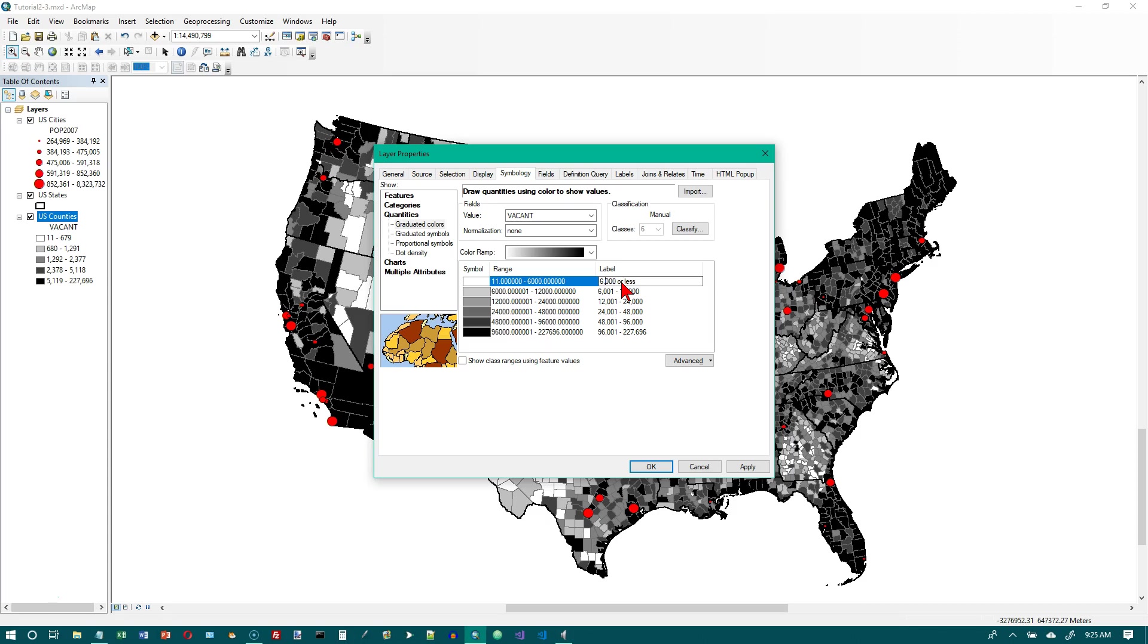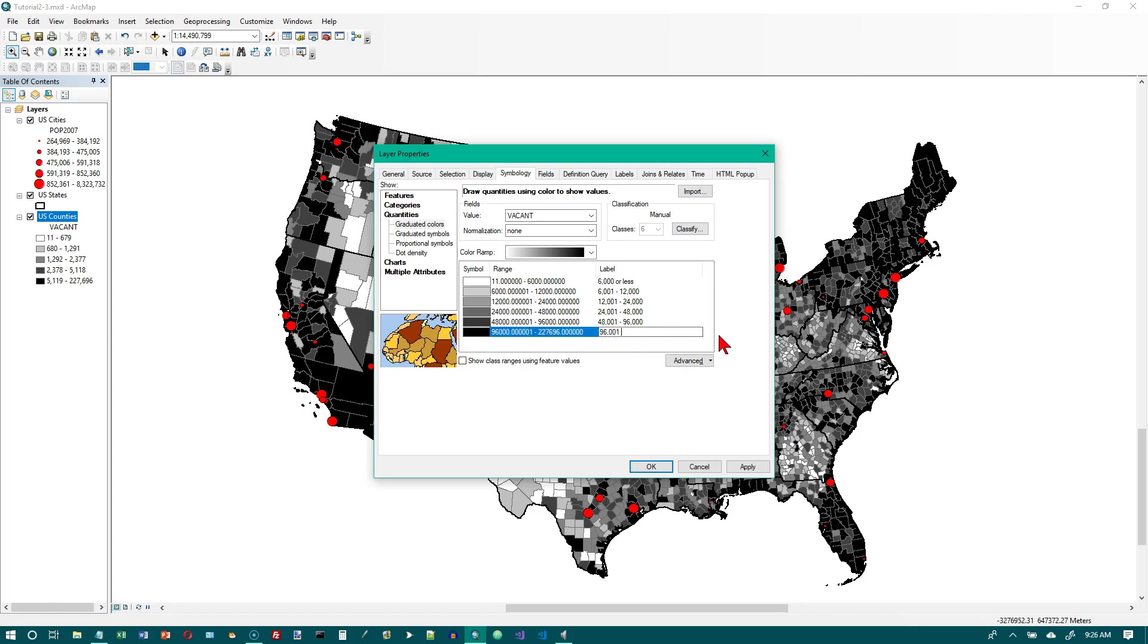And the last one we want to change to 96,001 or greater. So all you have to do is just click on them and type over what's there. Click on OK.